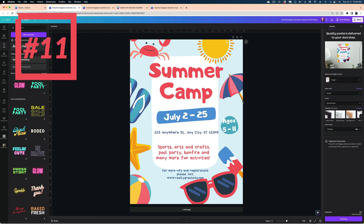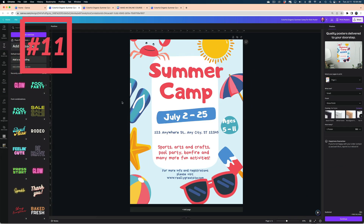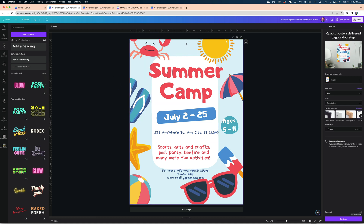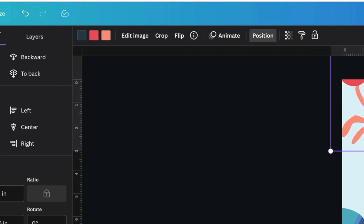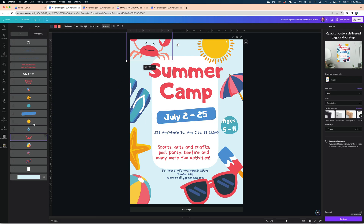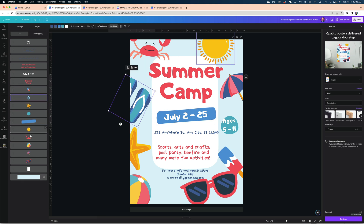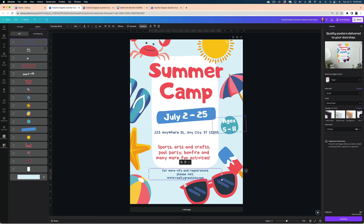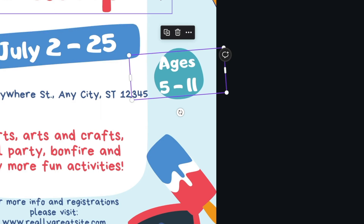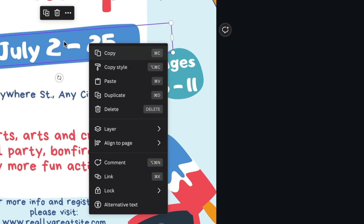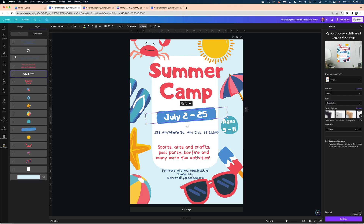My next tip is the layers panel. If you've ever used Photoshop and you miss the layers panel, it actually does exist in Canva — you just need to know where to look. Open up the Position menu and select the Layers tab. Here are all of your elements, and you can bring elements to the front or send them to the back just by reordering the layers. Anything on the top layer will be up front and everything at the bottom will be in the back. You can also access the layers panel by right-clicking an object in your design, navigating to Layer, and then Show Layers.